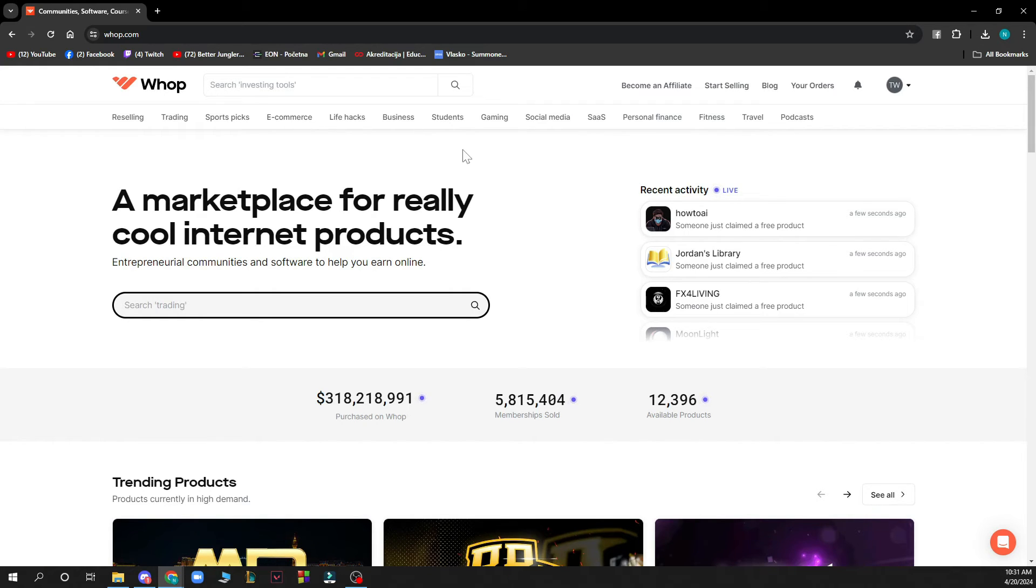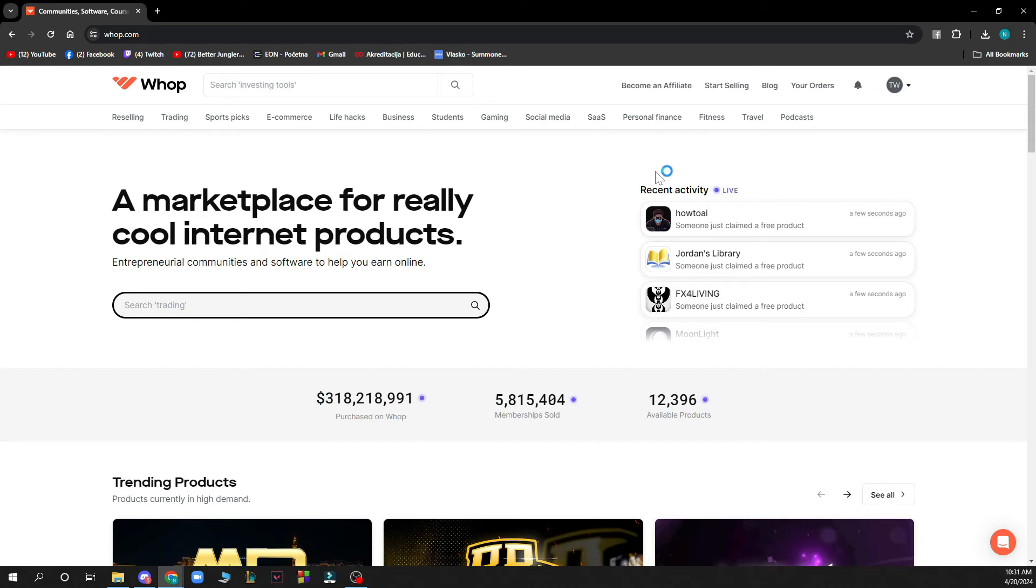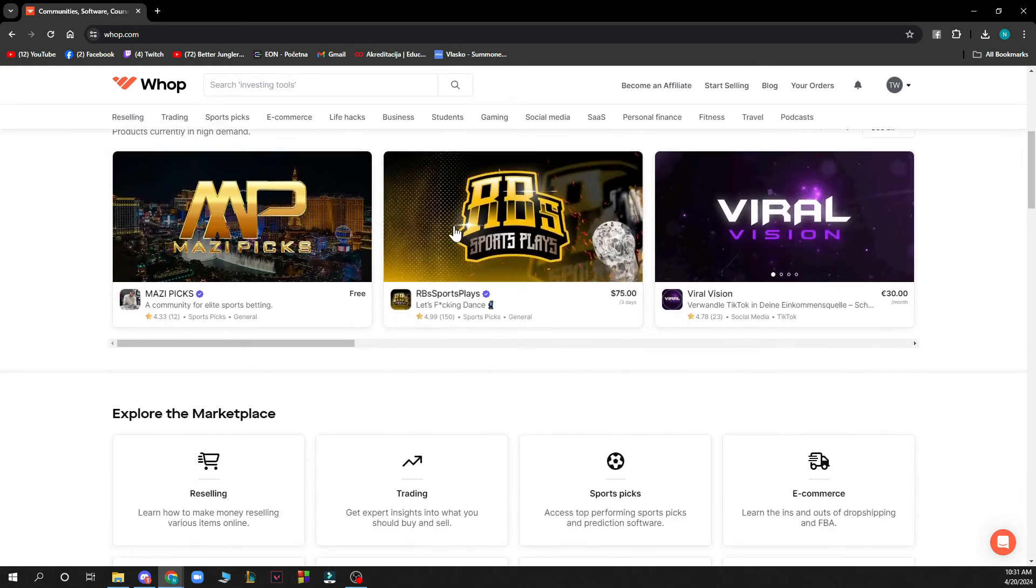students, gaming, social media, SaaS, personal finance, fitness, travel, and podcasts. So you have a lot of things that you can go through.